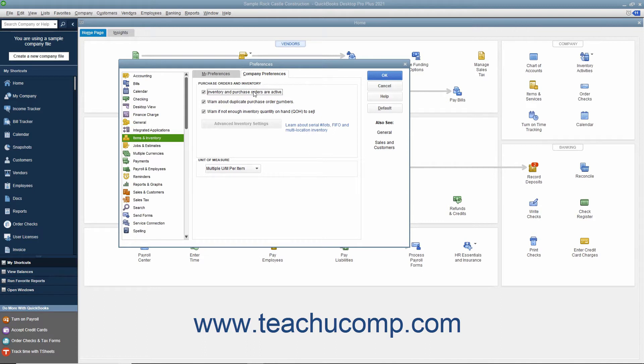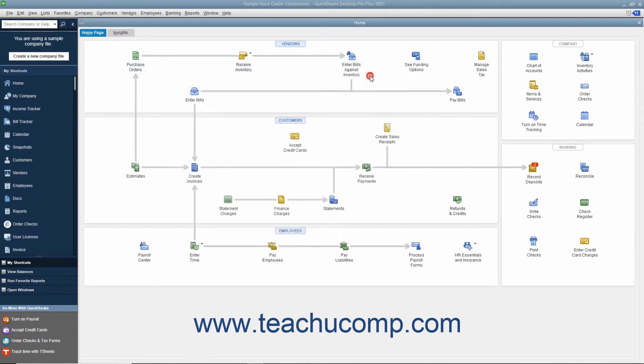Doing this enables inventory-related features in your QuickBooks company file. Then, set any additional default settings needed for inventory and items. Click the OK button to set your default inventory preferences.